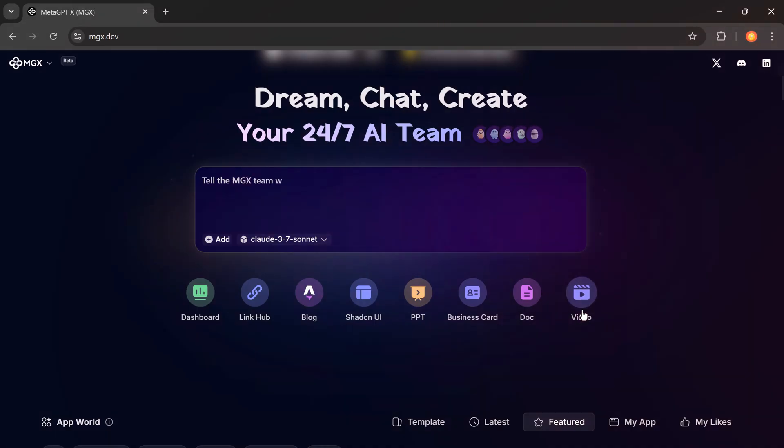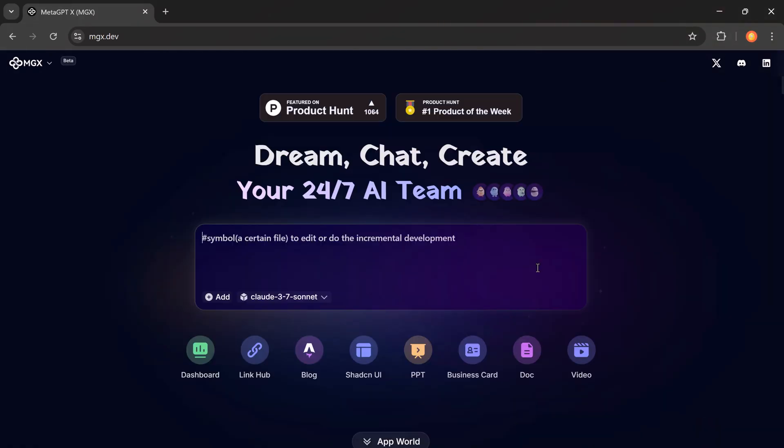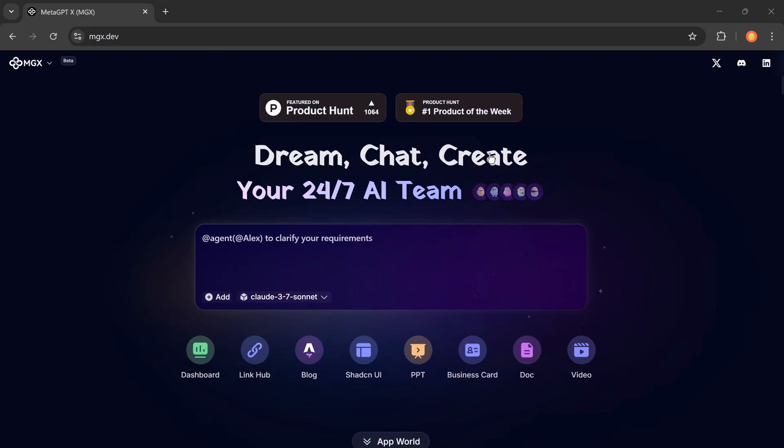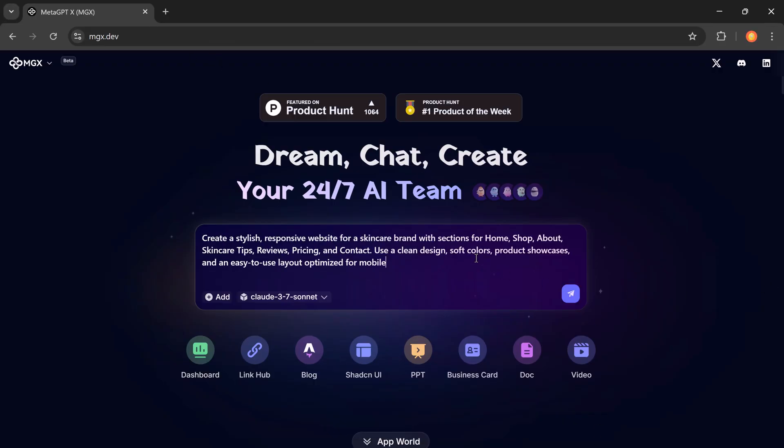Now let's create a complete website for a skincare brand, including a beautiful homepage, product listings, pricing plans, and a contact form. All with just one prompt.